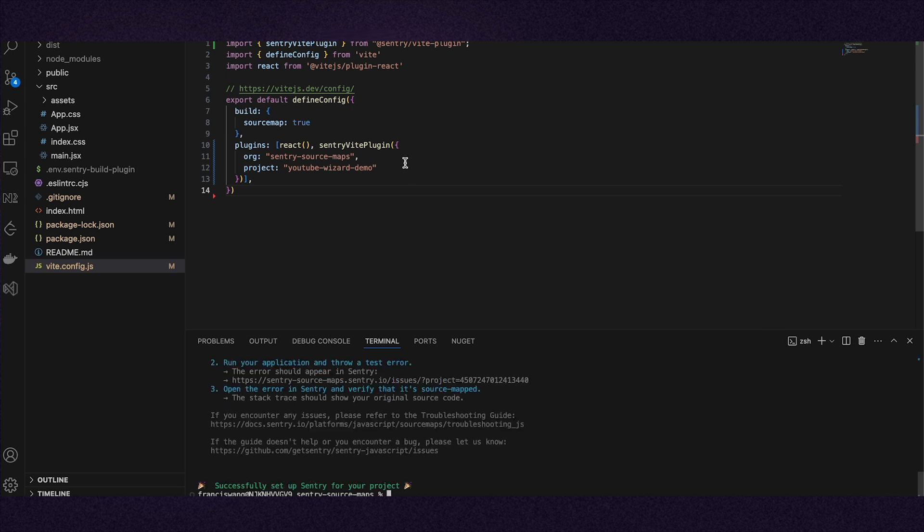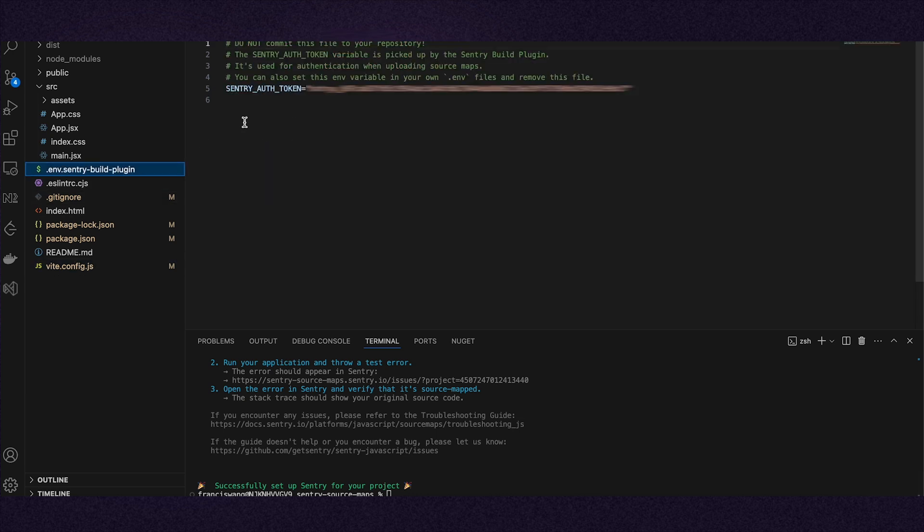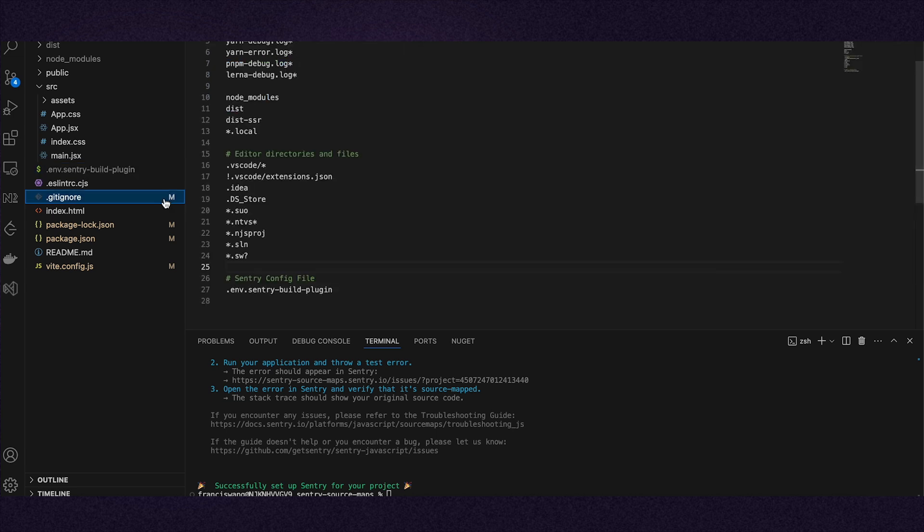This demo is using Vite and not using a CI/CD tool to deploy. The plugin has also created a new file storing my Sentry auth token, which gets added to the git ignore file so that it is not committed.